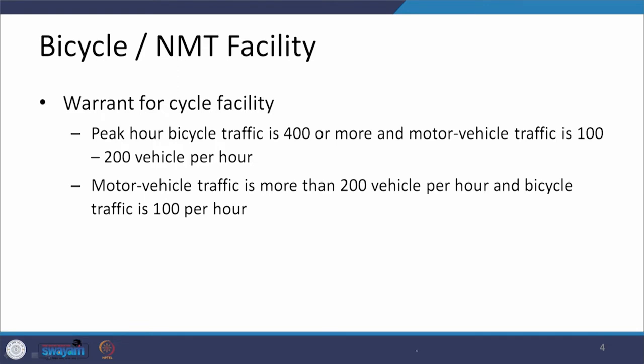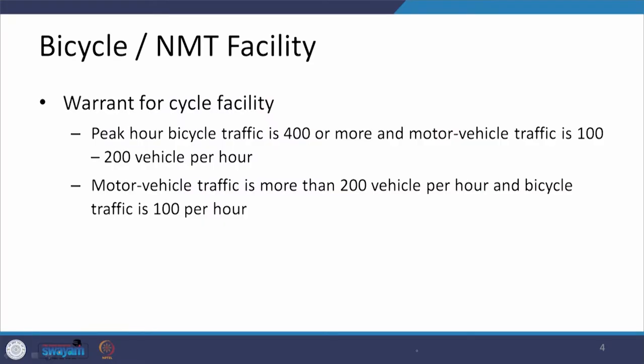In the case of a bicycle facility, when we are going to provide it or when we are not going to provide it is what is being discussed here. There are two specific features on the basis of which the decision needs to be taken. One is the peak or bicycle traffic, as being shown here. The other one is the motor vehicle traffic. Depending on which type of traffic is more compared to the other, we have two warrants listed here.